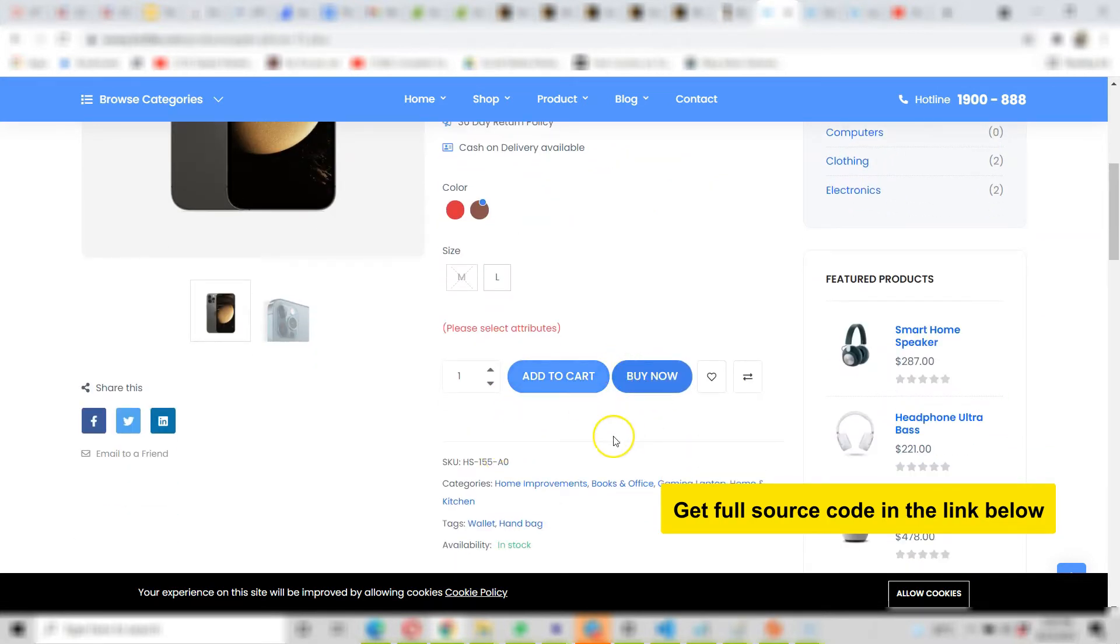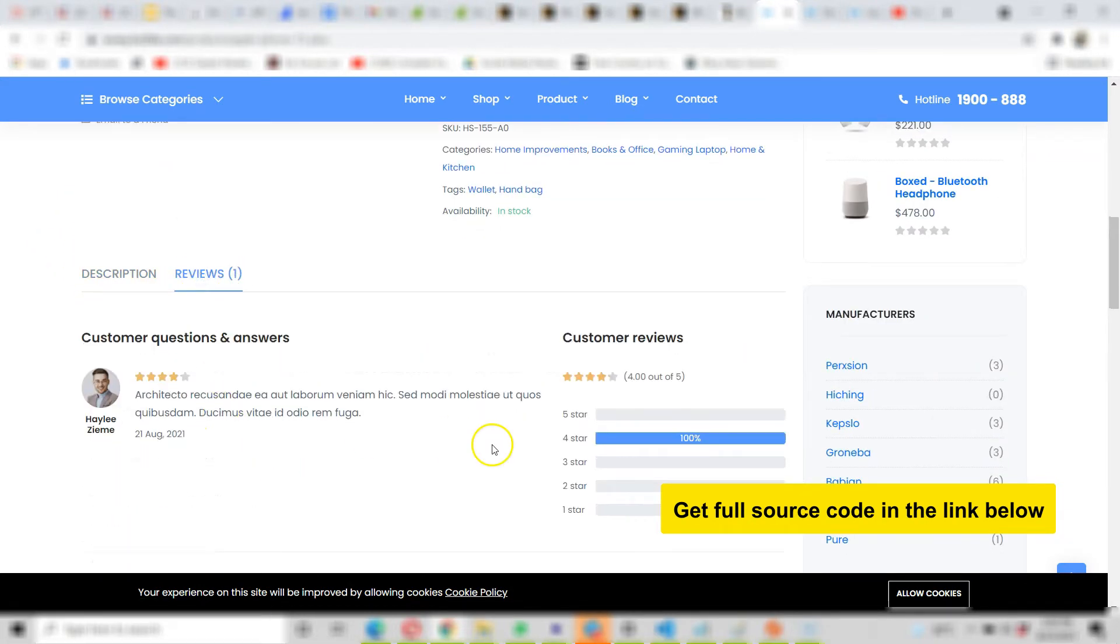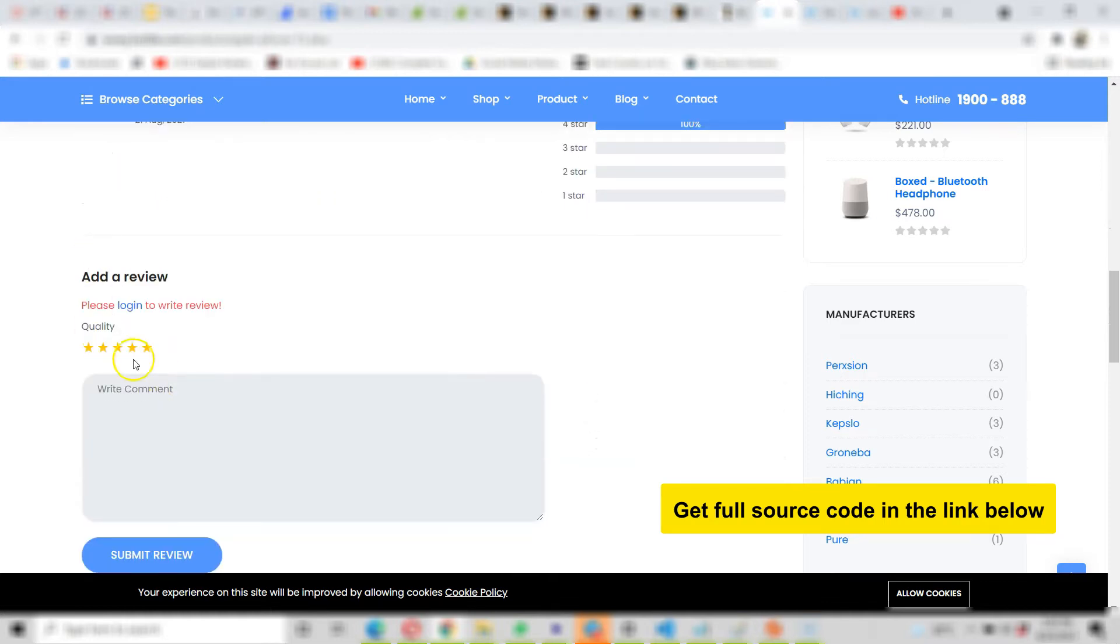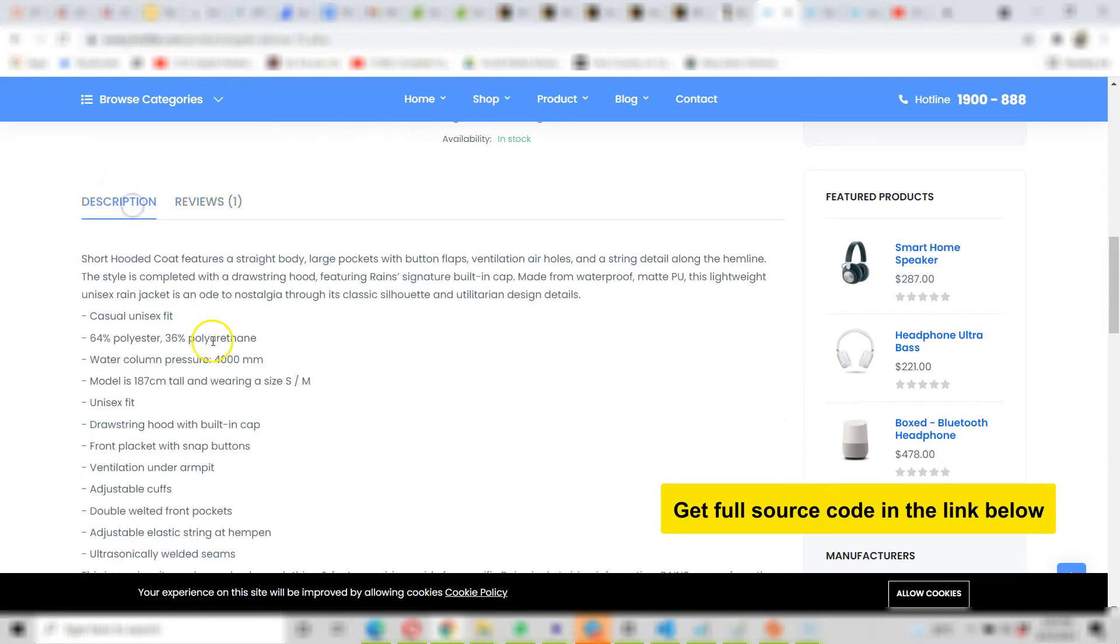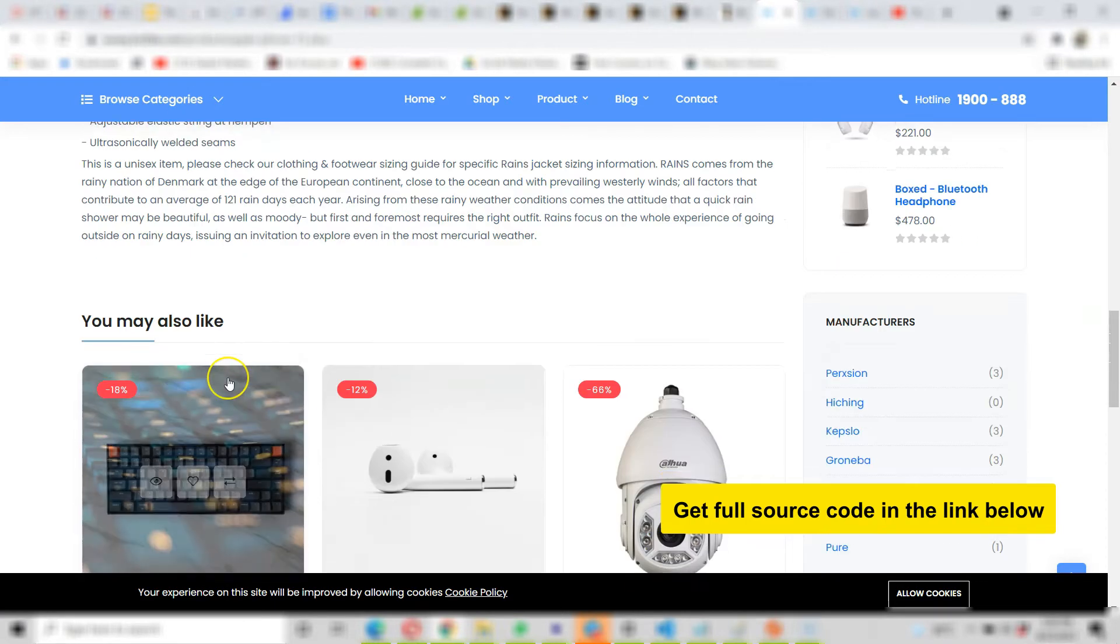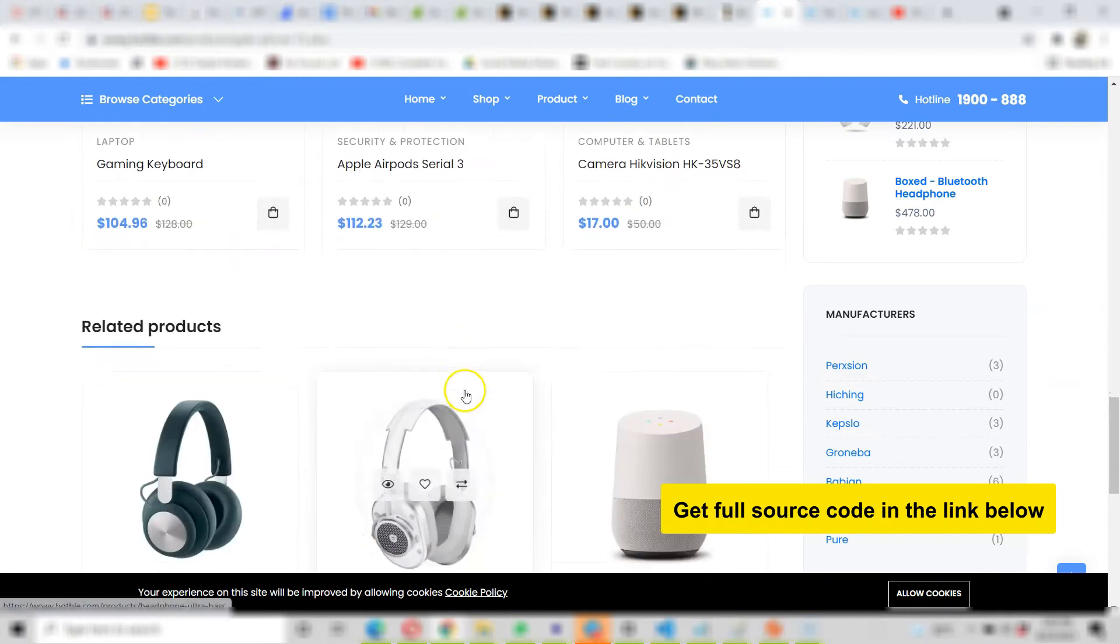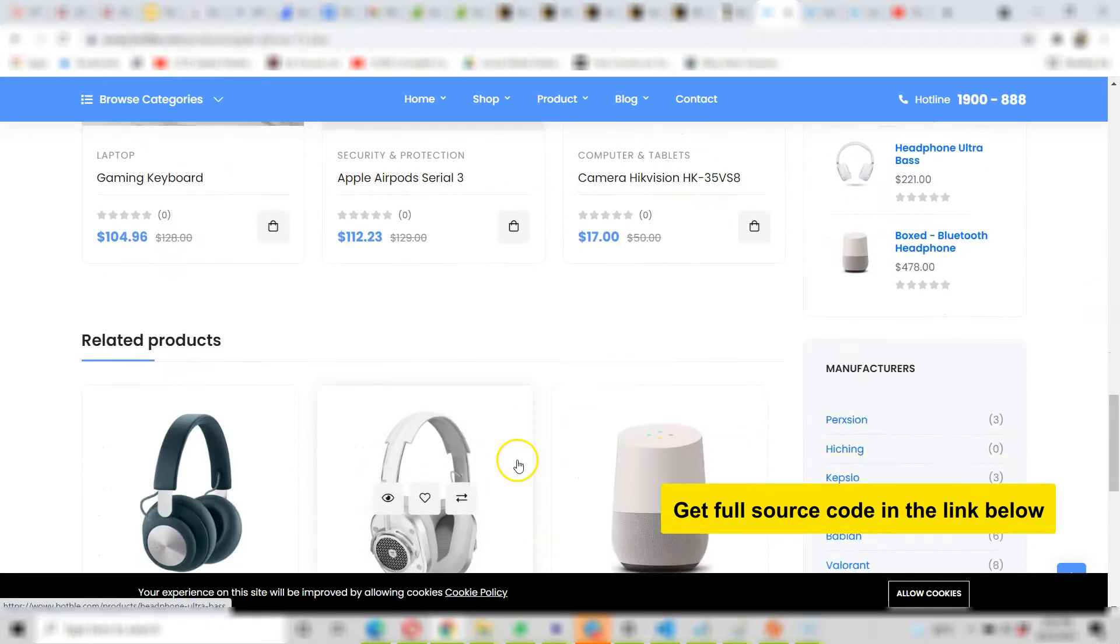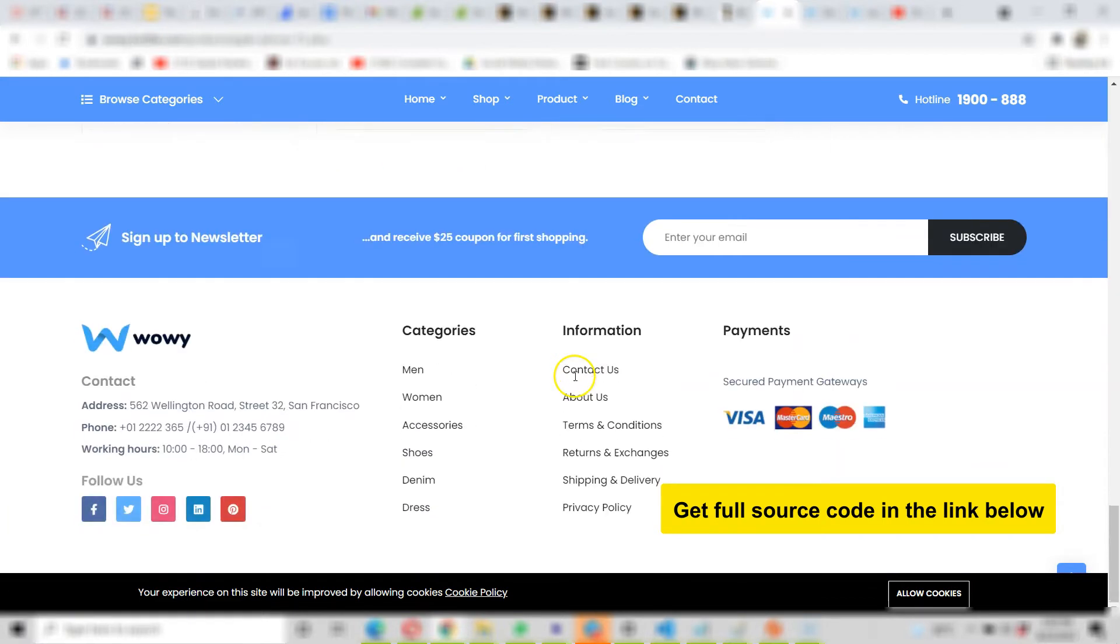They can share to social media, look at the reviews. People can add their own review but they have to be logged in to write a review. Then there's a description here, and there are suggestions, AI-driven auto-suggestion related posts, so that the user can buy more.